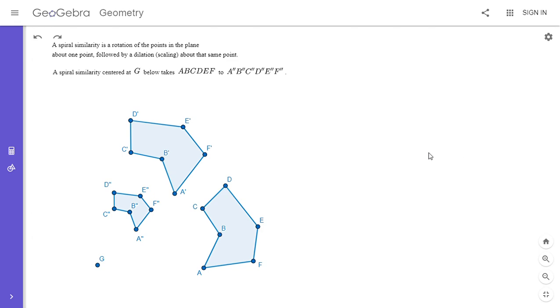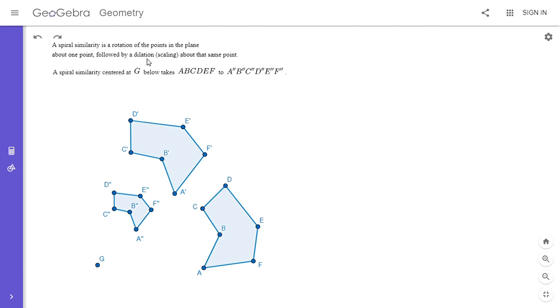So first I'm going to start out by explaining what a spiral similarity is. It's a rotation of all the points in the plane about a certain point, followed by a scaling or a dilation about that same point.